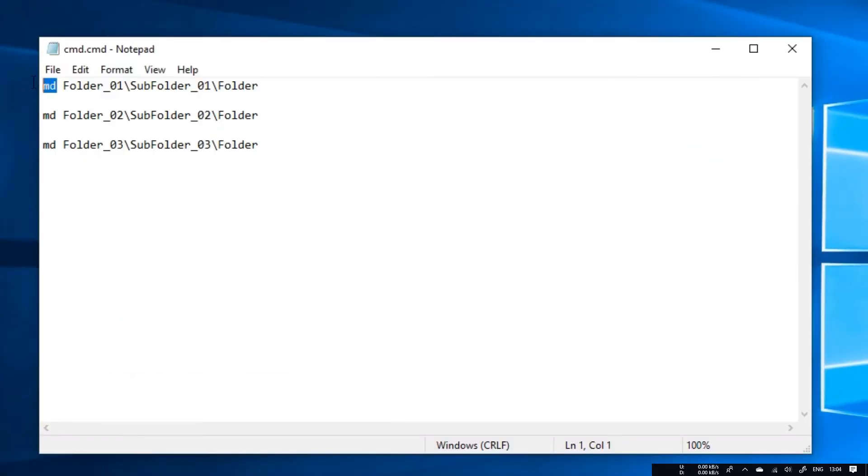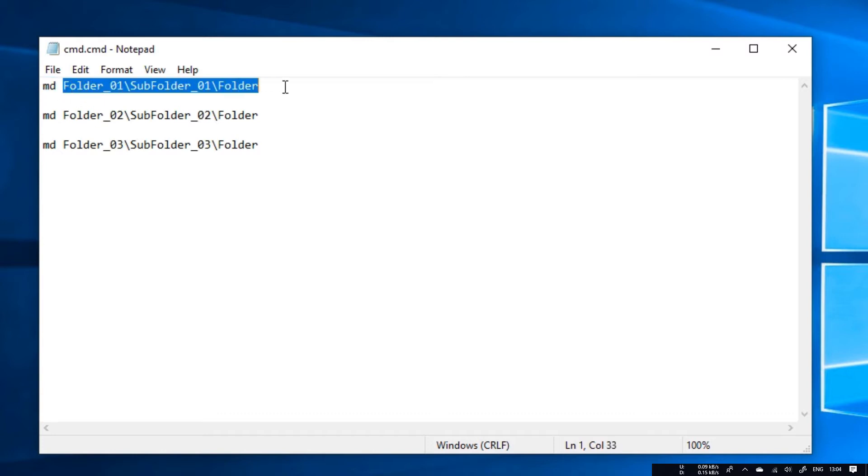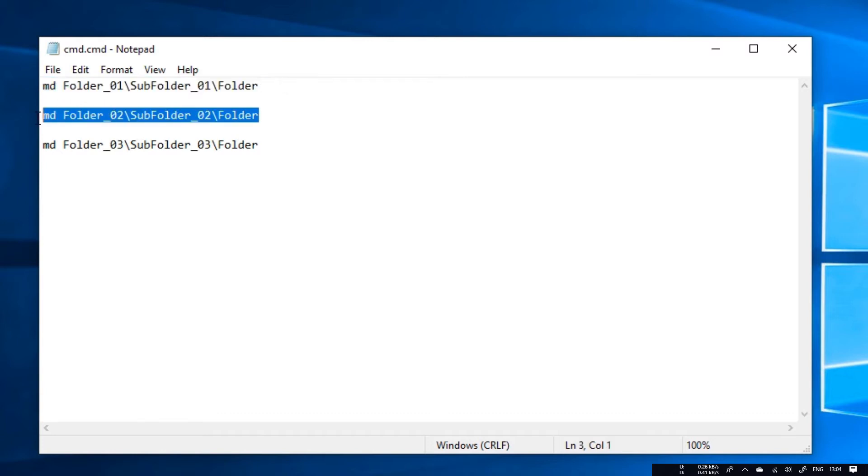See here, md means make directory. So type md and leave a single space and type the structure of your folder as you want. I am going to create three structures, so I have three.